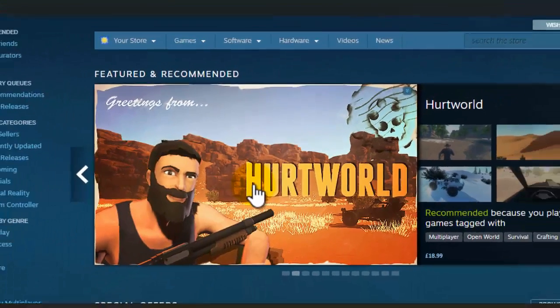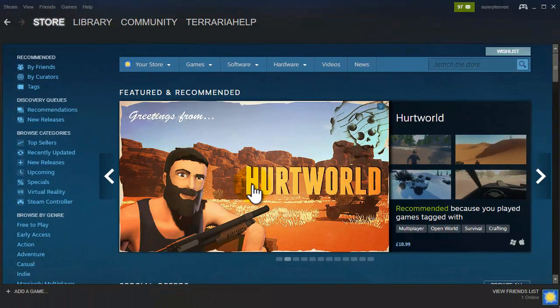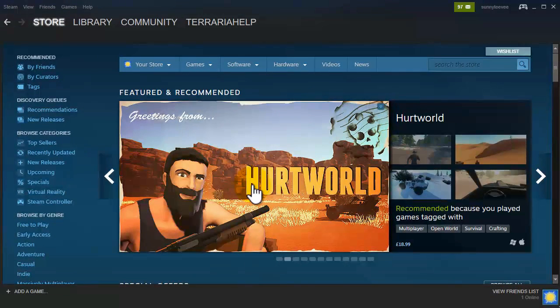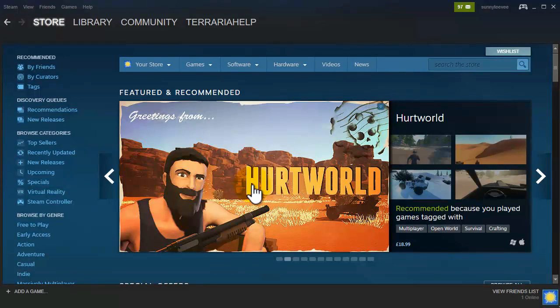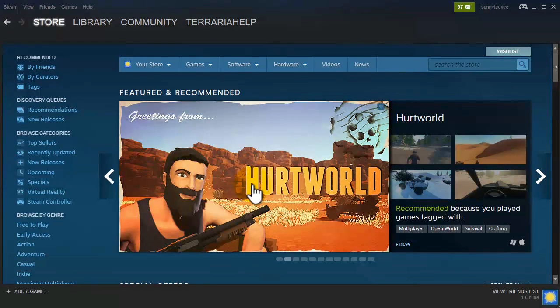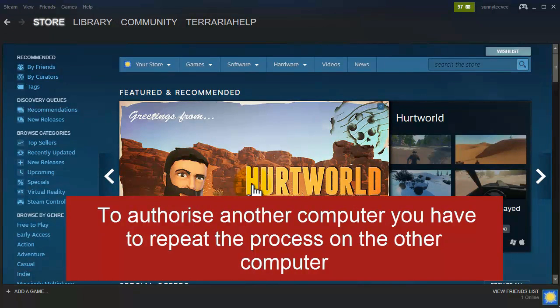Now one thing to note is you both cannot play the same game at the same time, one game can only be played by one person so you can't both play on Counter-Strike together. In order to do that you will have to buy two versions of the game for each Steam account.